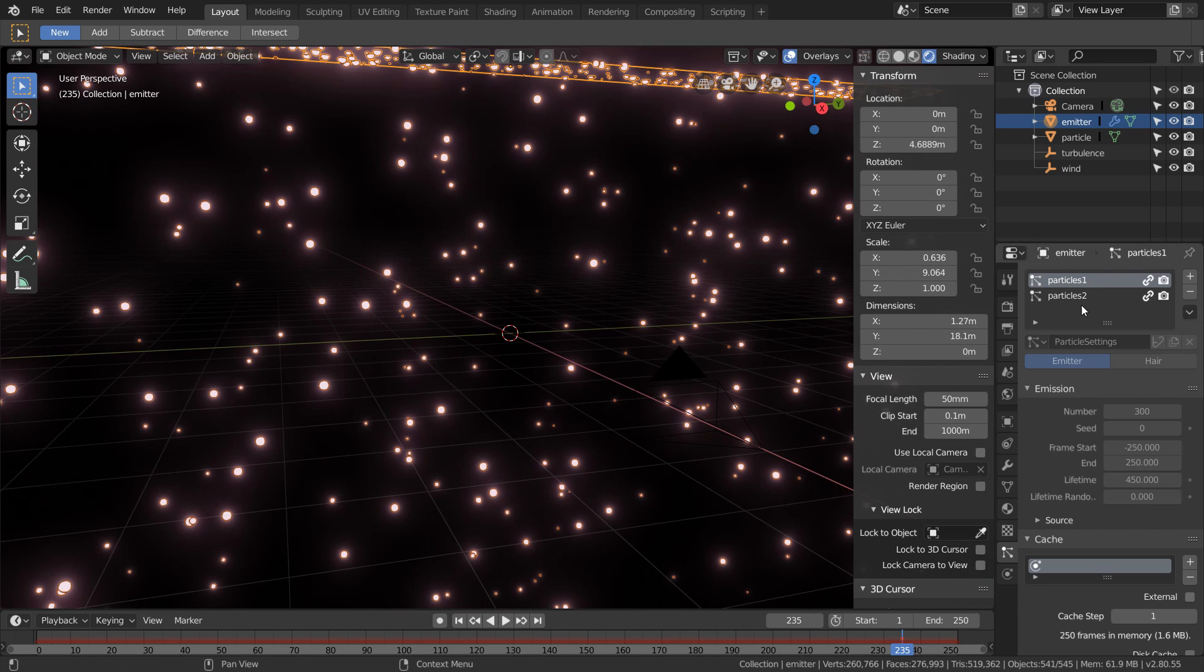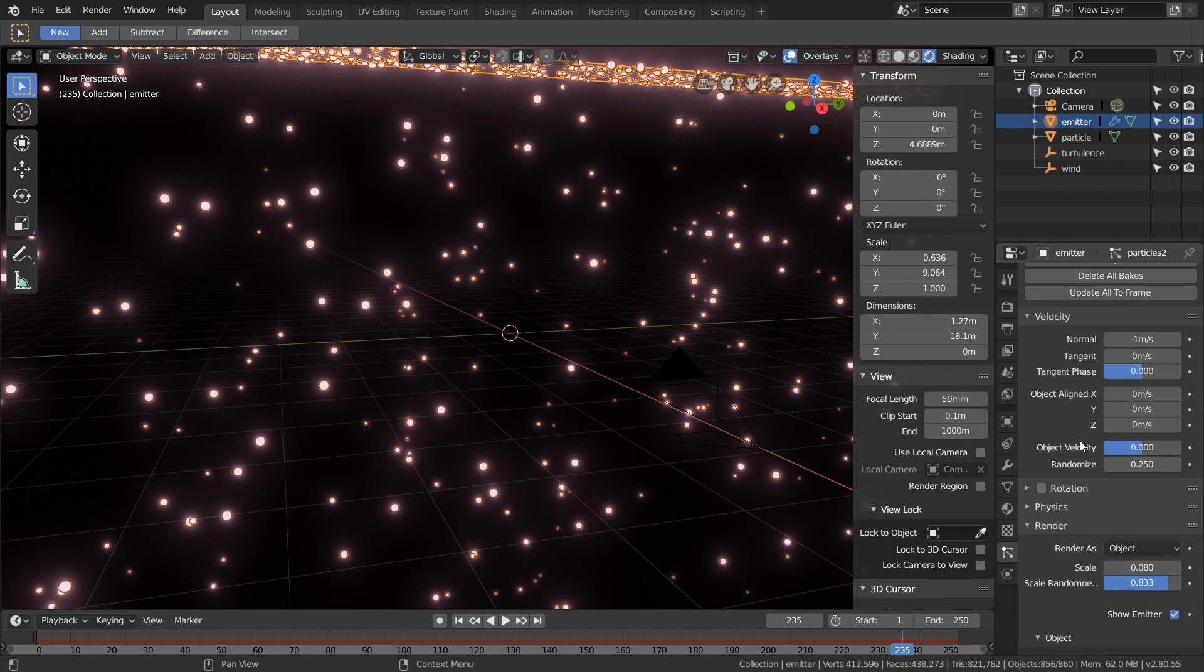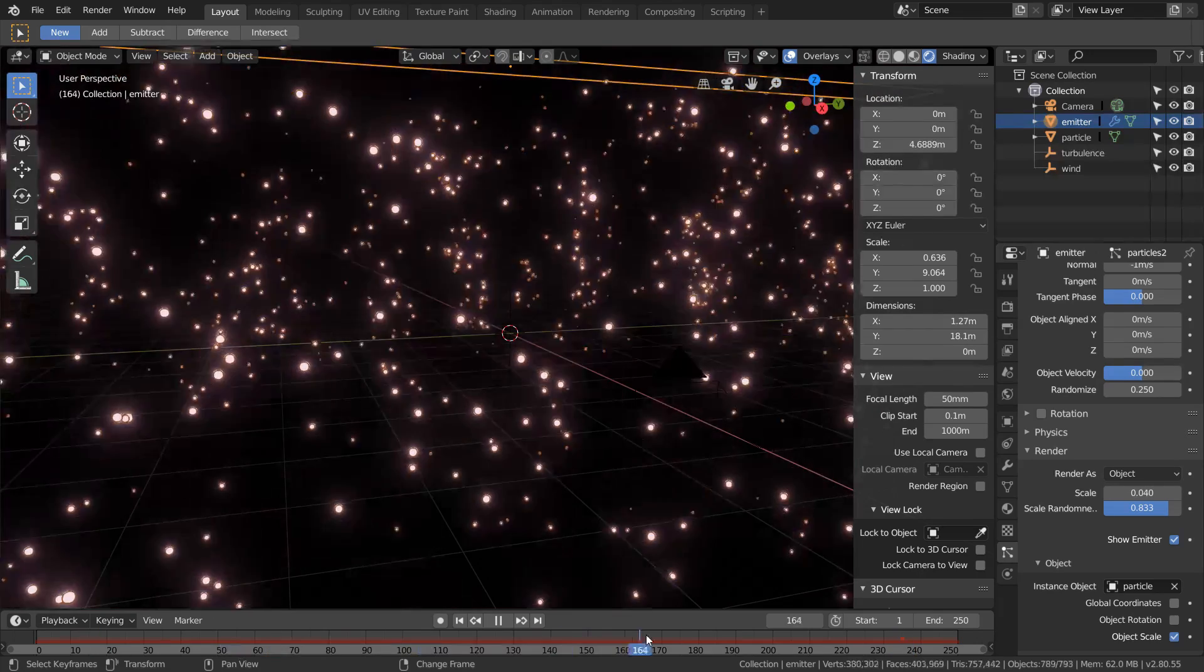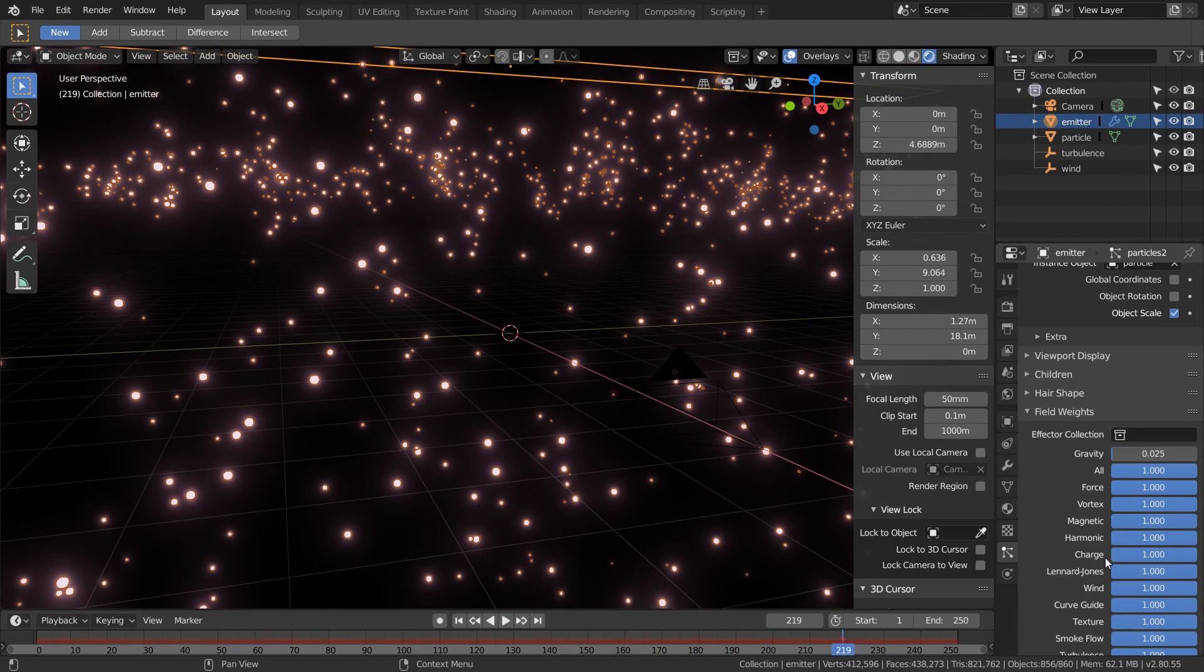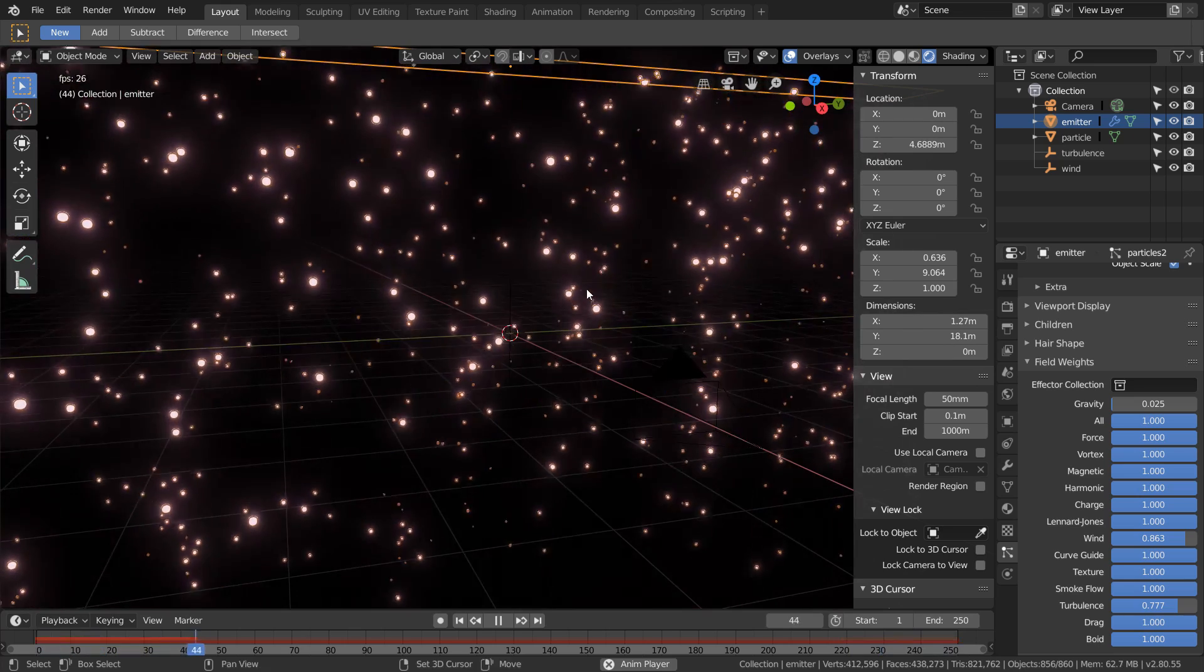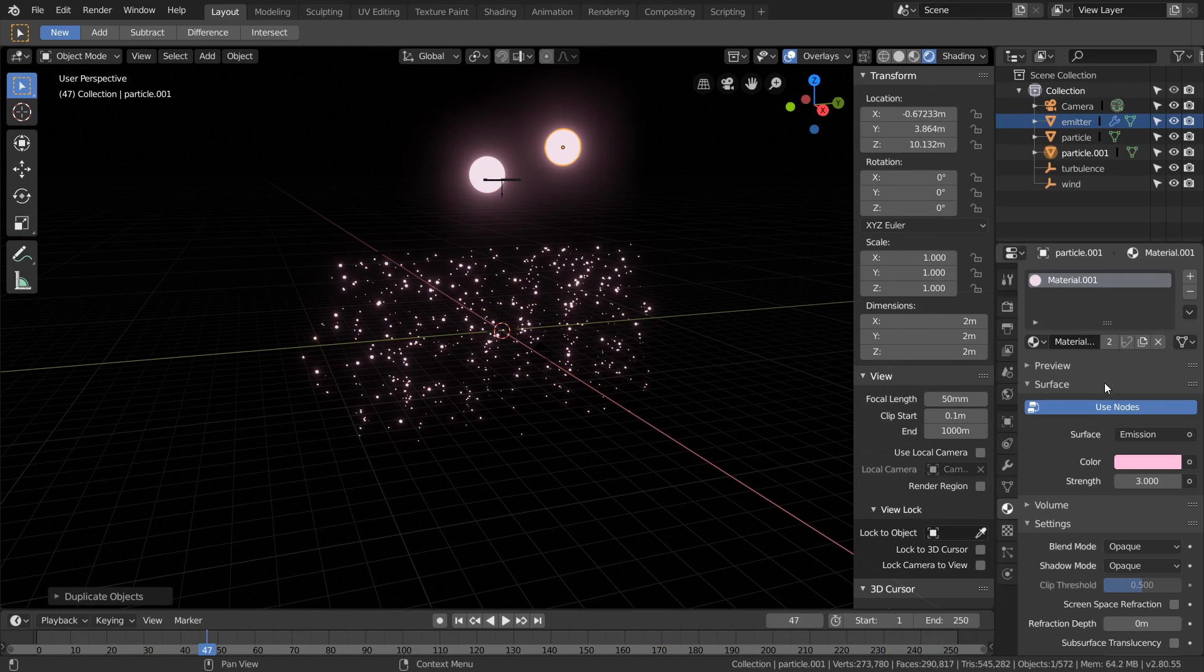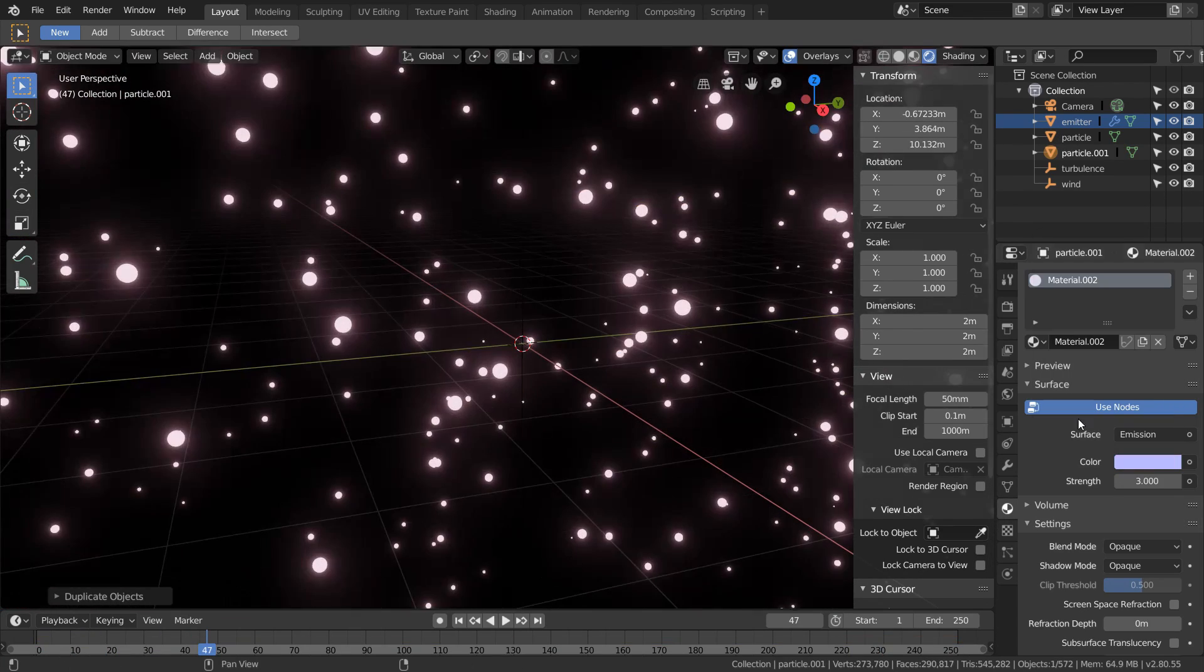In the second system I want a lot of particles that are much smaller. We can have this system be more affected by gravity and less by our wind and turbulence fields. To make these systems more distinct I'm just going to create another particle object and give it a different emission color.